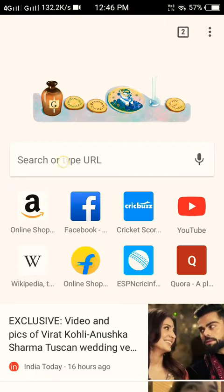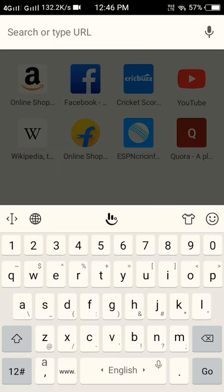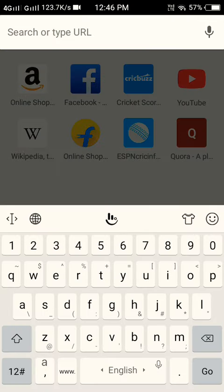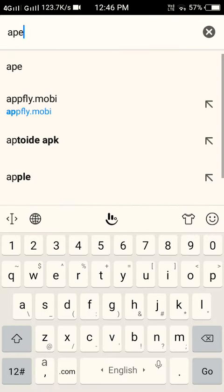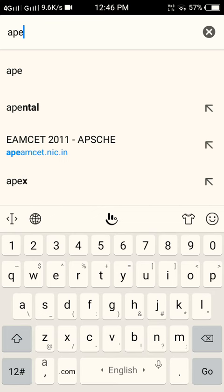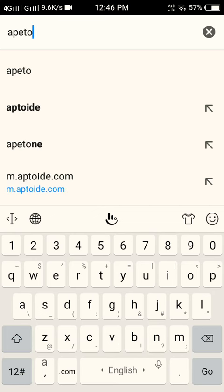Go to Chrome, then type A-P-T-O, Aptoide. This is the application you want to download.